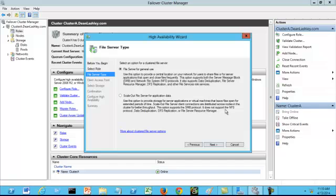It does not support NFS protocol data deduplication, DFS replication or file server resource manager. Pay careful attention to this scale-out file server. You will surely get this on your exam.